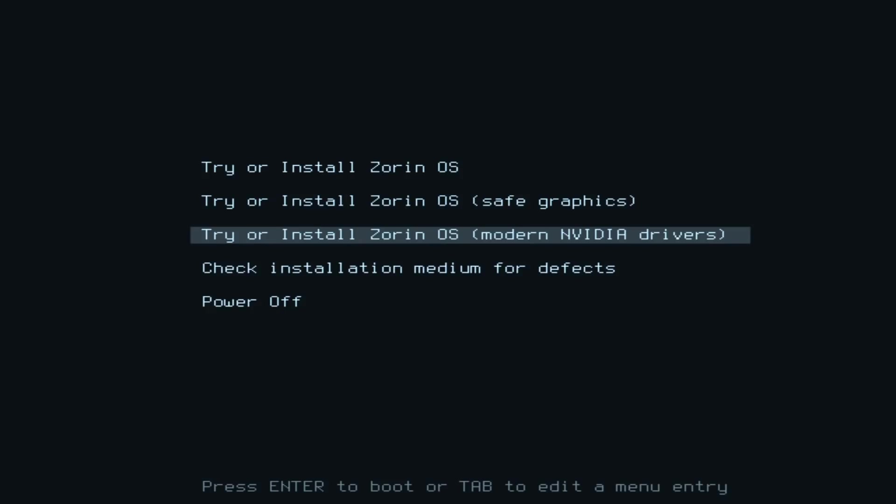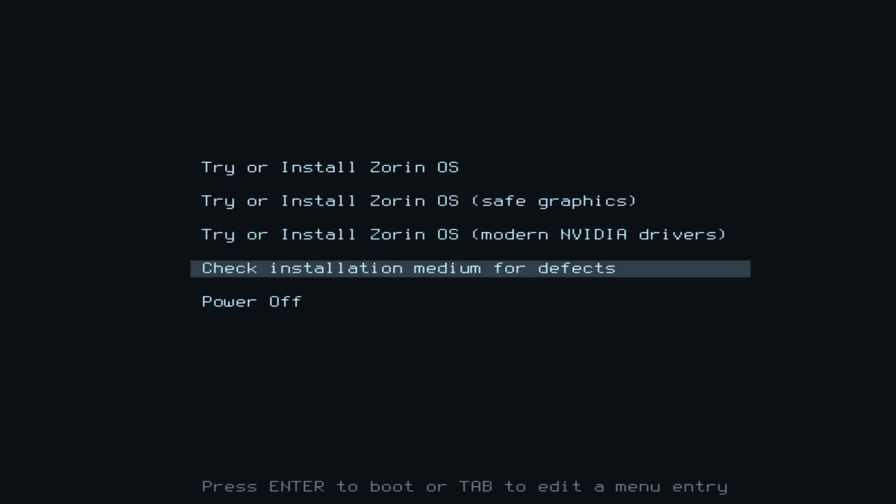If your computer has got an NVIDIA graphics card, for example, the computer here has got an NVIDIA GT 1030 graphics card, then normally when you install a Linux distro, you have to install your own NVIDIA graphics driver. So it's great to see there's an option where you don't have to do that. We've also got an option here to check our installation medium to make sure there's no errors on the drive we created and we're installing from.